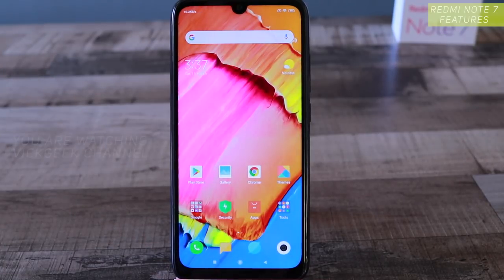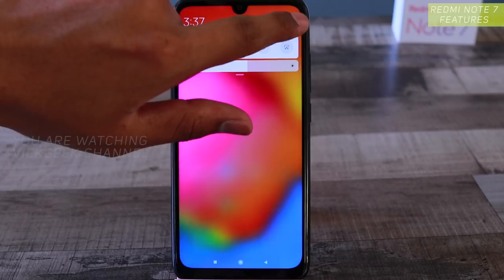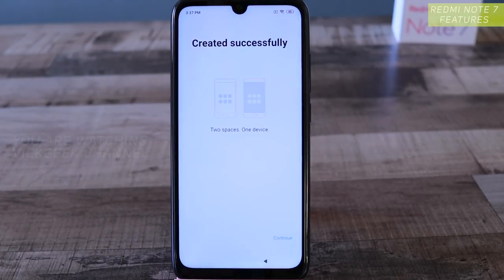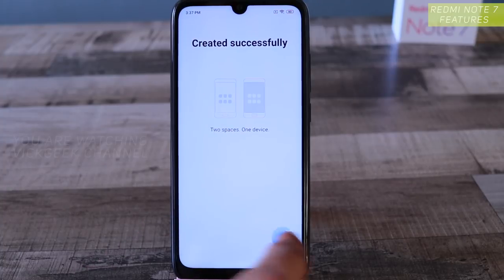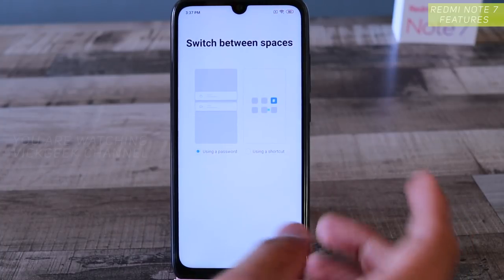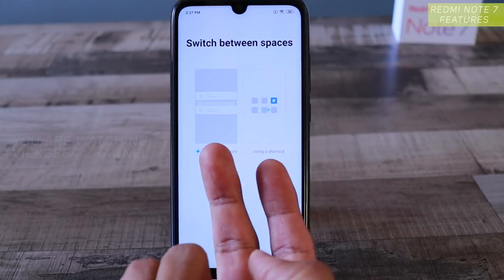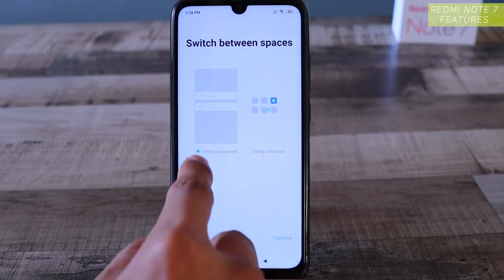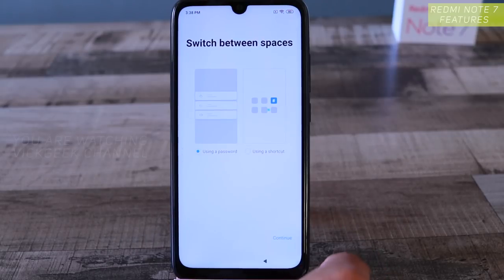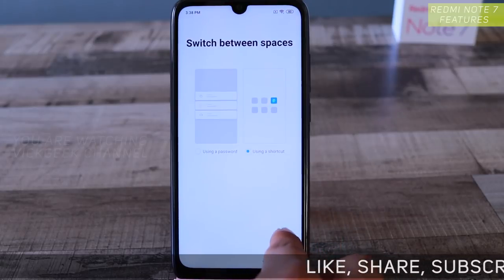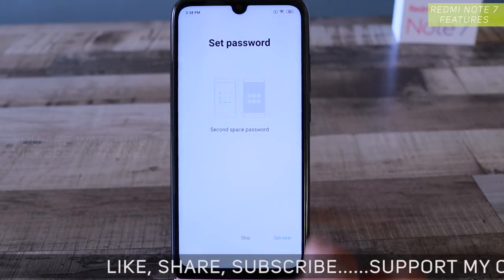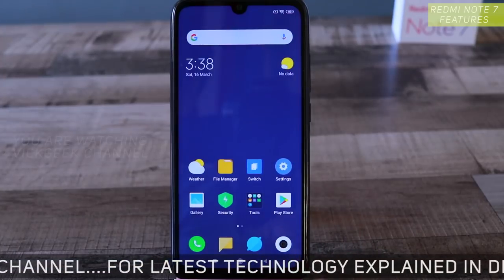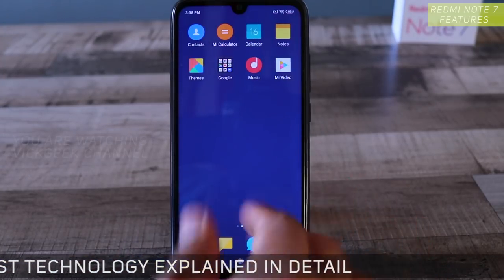To set up Second Space, go to Settings and tap on Second Space. Tap 'Turn on Second Space' — you'll see 'Two spaces, one device.' Tap Continue. You can choose to switch between spaces using a password or a shortcut icon on the home screen. For demonstration purposes I'll use a shortcut — tap Continue. You can also set a separate password for the second space; I'll skip that for now.